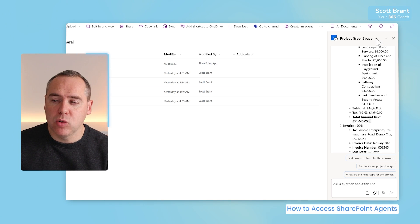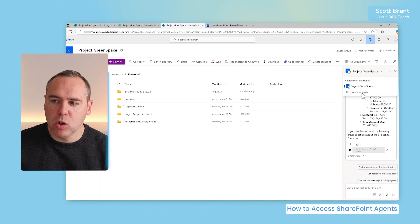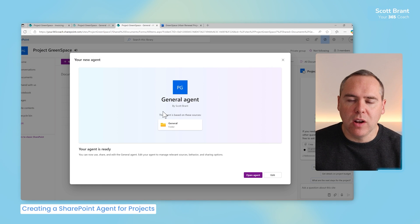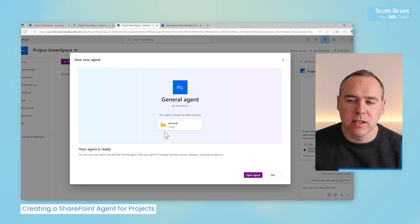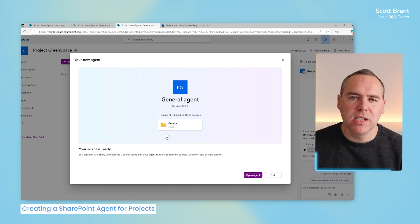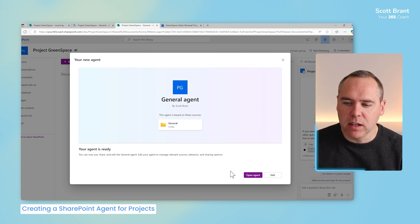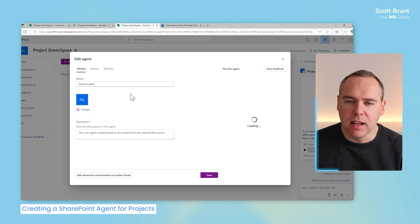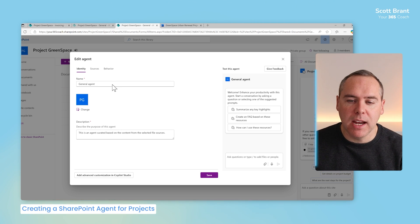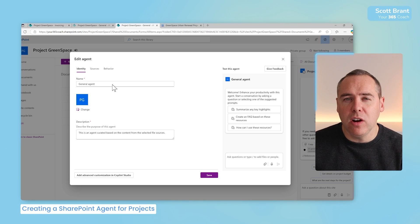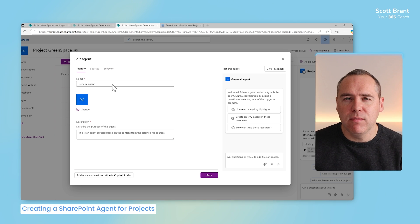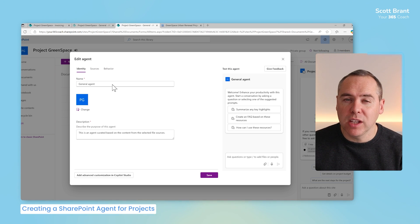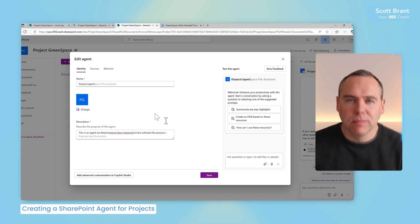All we'll need to do is select the drop-down next to our project green space and select create an agent. In this dialogue here, it immediately creates an agent for us called general agent. But I want to customize this agent further. So I'm going to go ahead and select the edit button. And now we can customize the name, icon, and give it a better description. We're going to use our Copilot to focus only on project documentation instead of invoices. It can focus on objectives, scope and more. Let's go and add that information in.